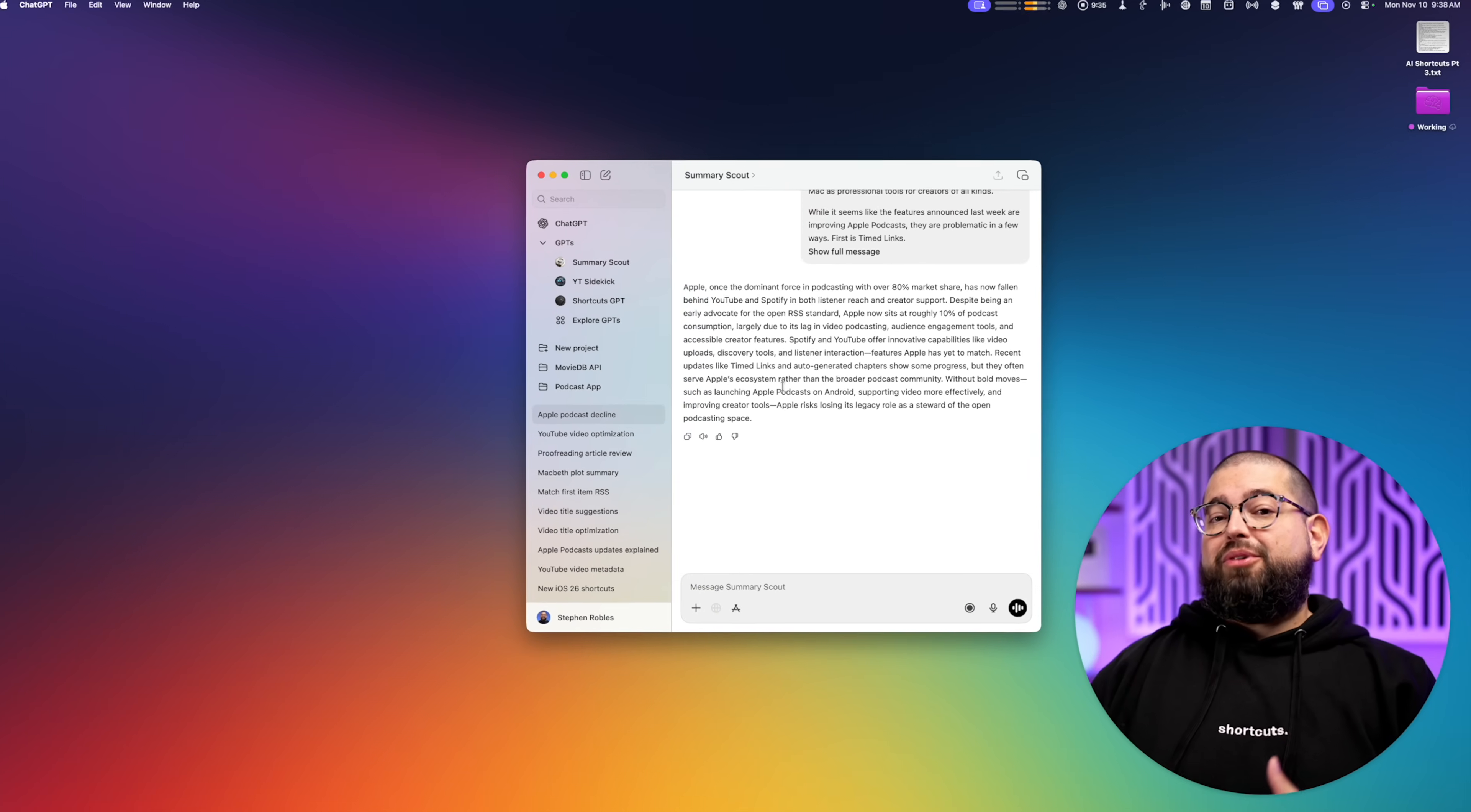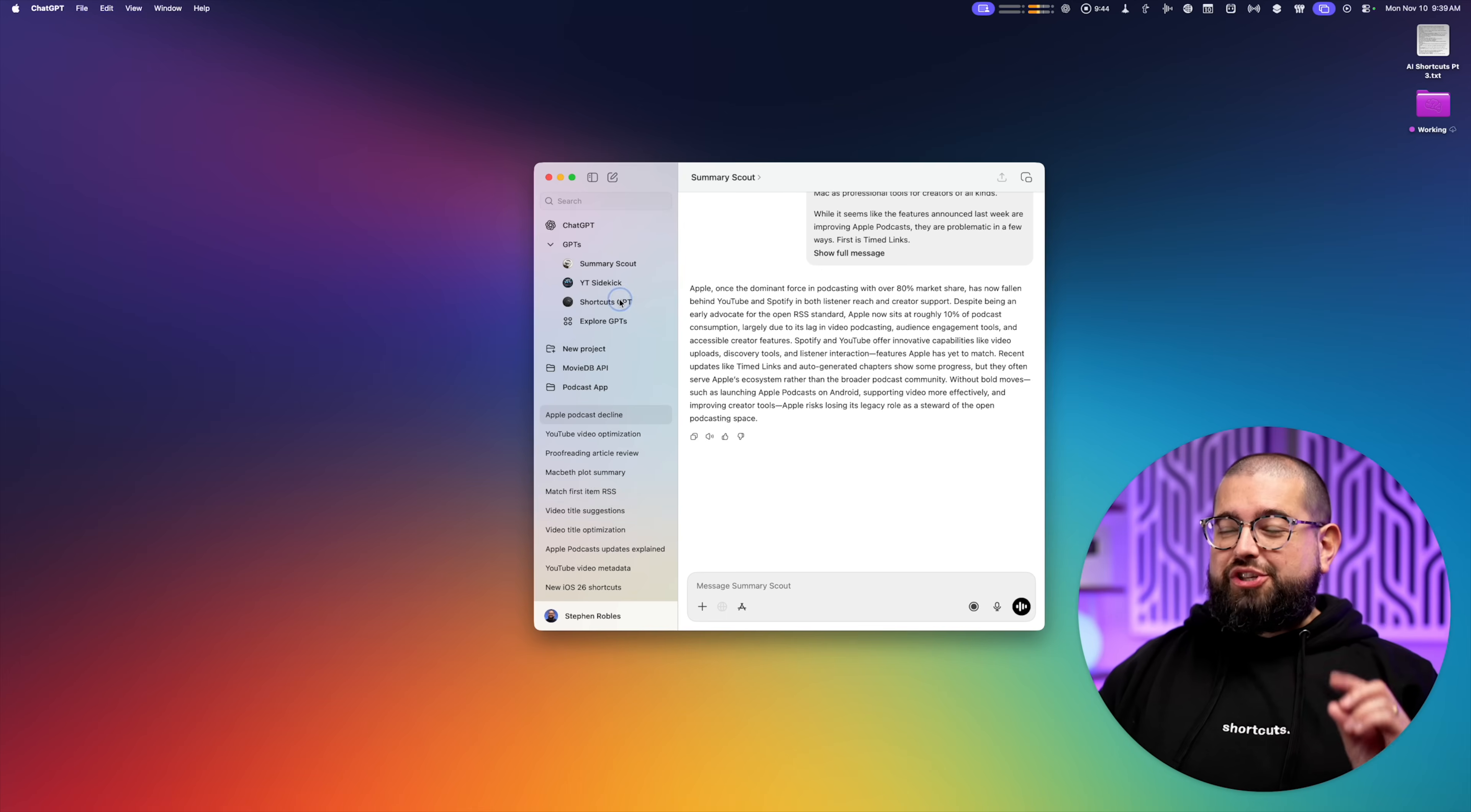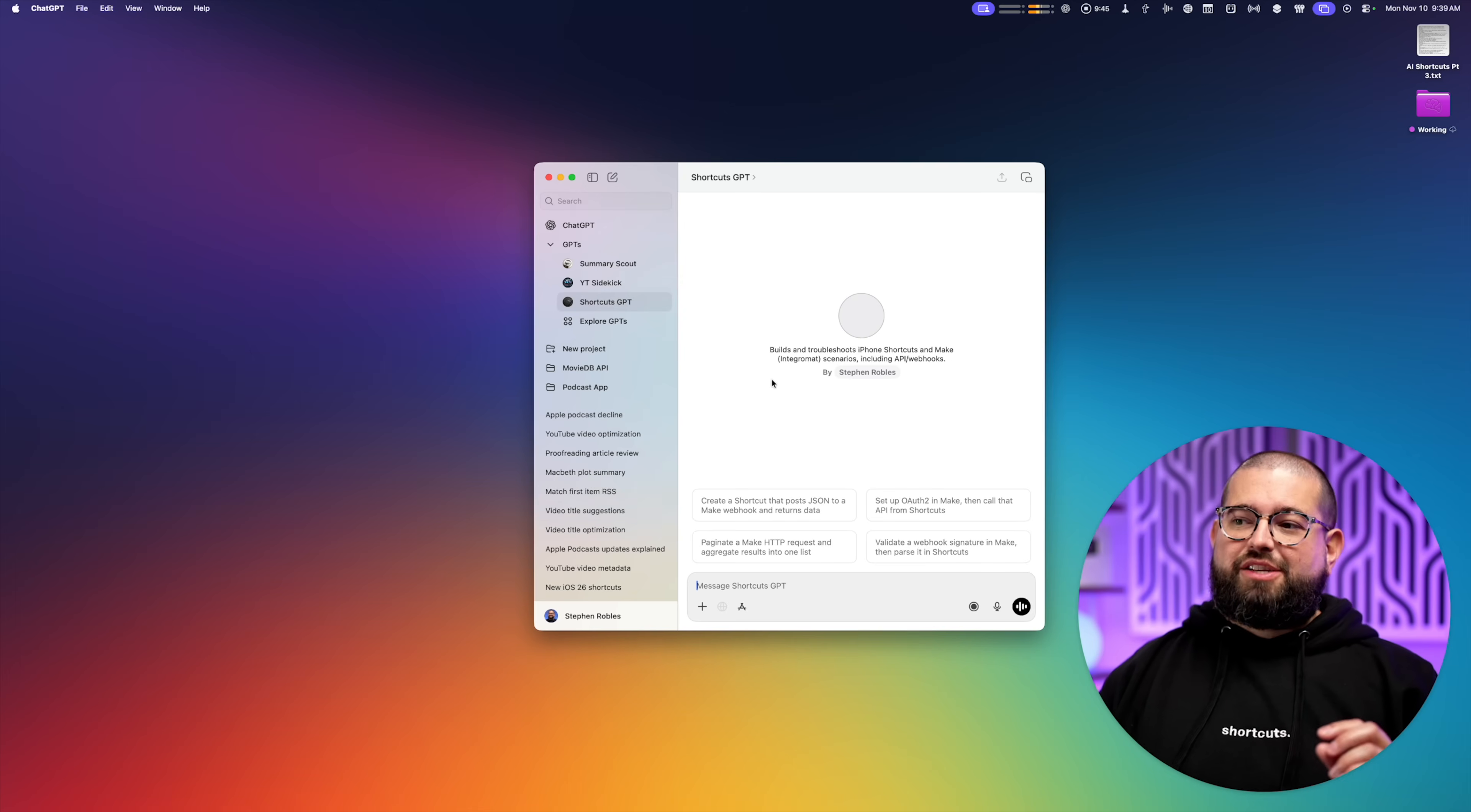So whenever I'm not pulling these summaries through a shortcut, I'll do it here with my custom GPT. Now I won't go into super detail with this next one, but I do have a GPT custom trained for shortcuts.